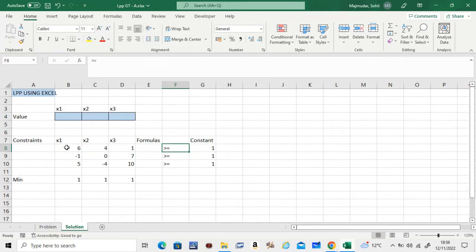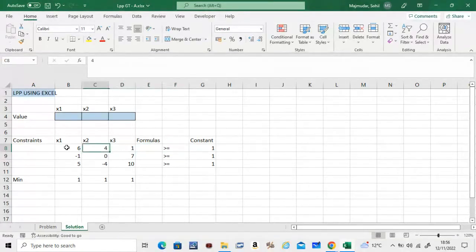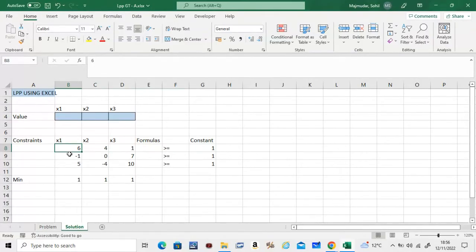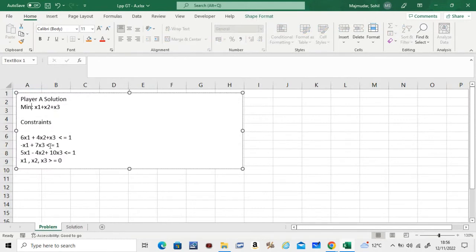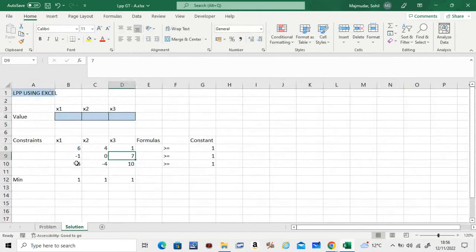Similarly, -1, 0, 7 is -1, 0, and 7. 5, -4, 10 is 5, -4, 10. And this is x1, x2, x3.